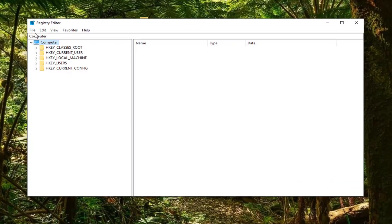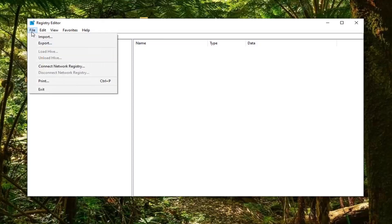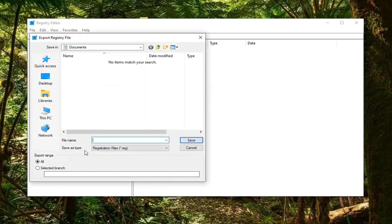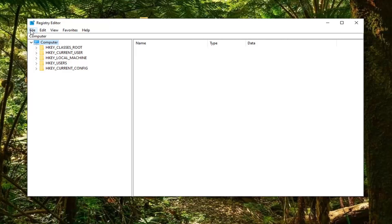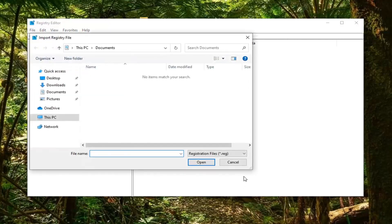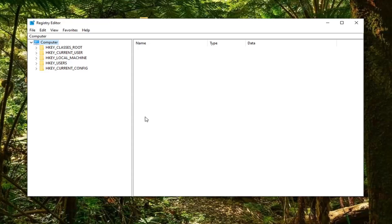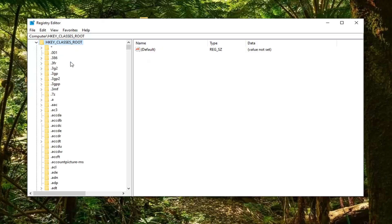Before we begin, I would suggest creating a backup of your registry, so if anything went wrong or if you wanted to restore it later, just left-click on the File tab and select Export. Name it with the date you're making the backup, keep the export range at All, and save it to a convenient and easily accessible location. If you need to import it back, select File and then Import.